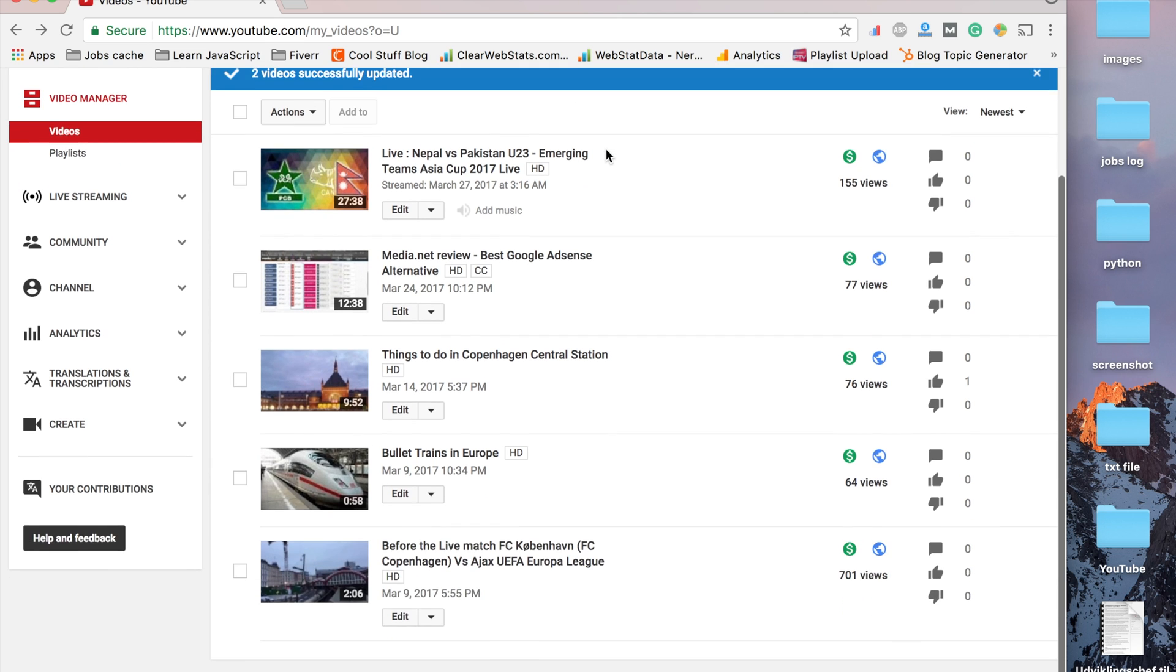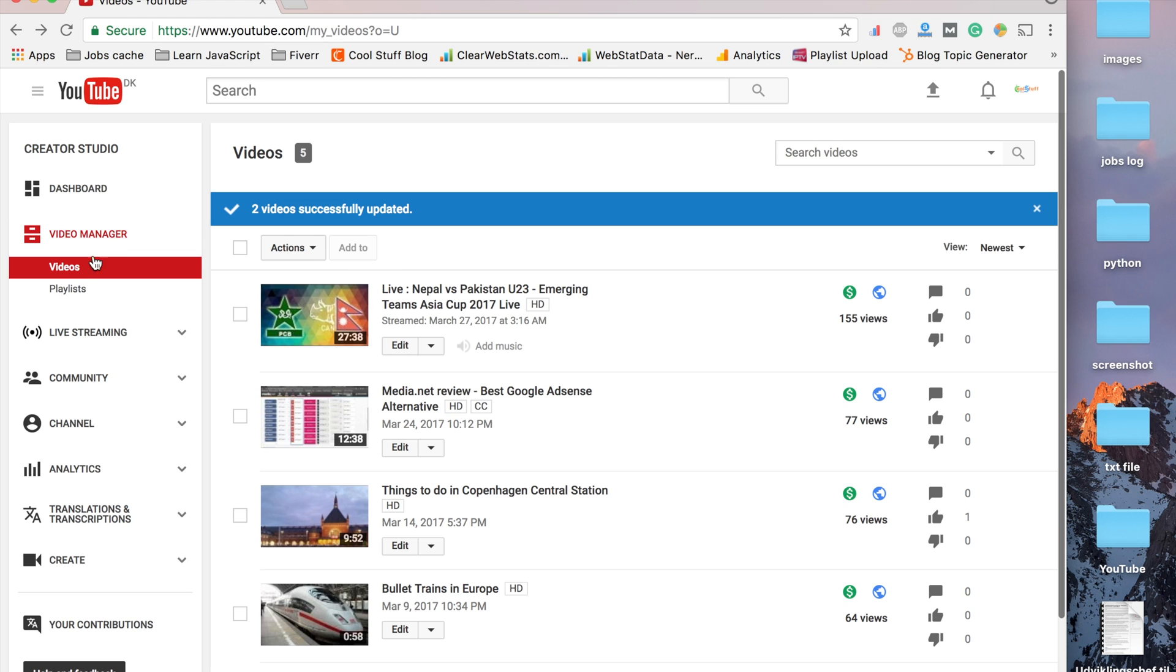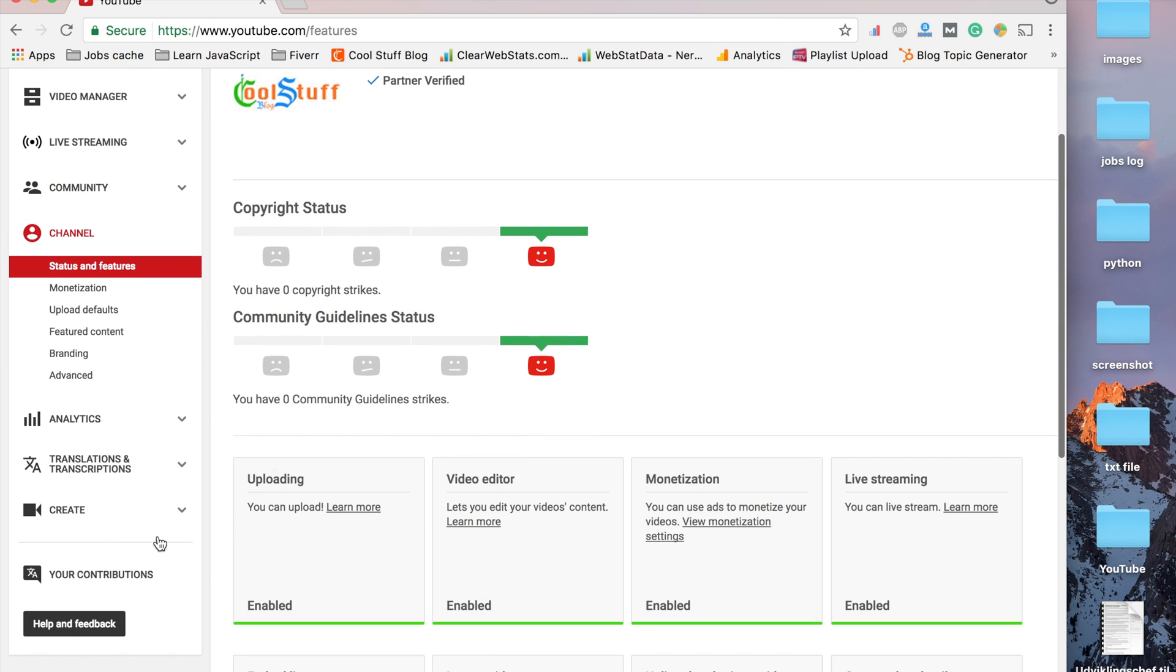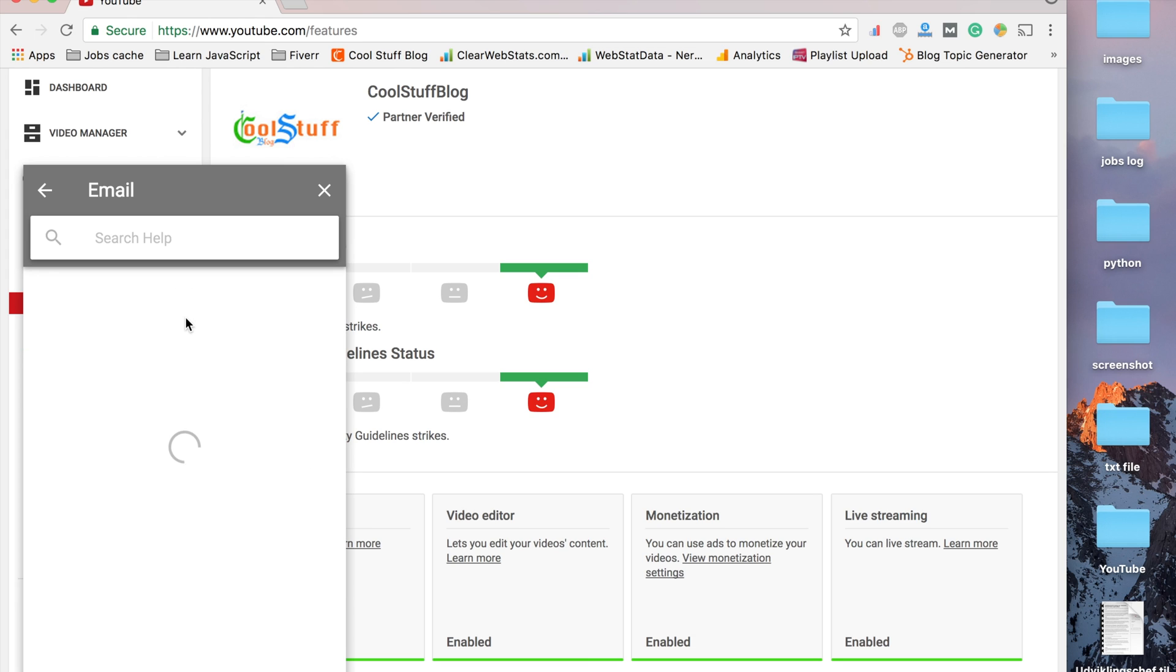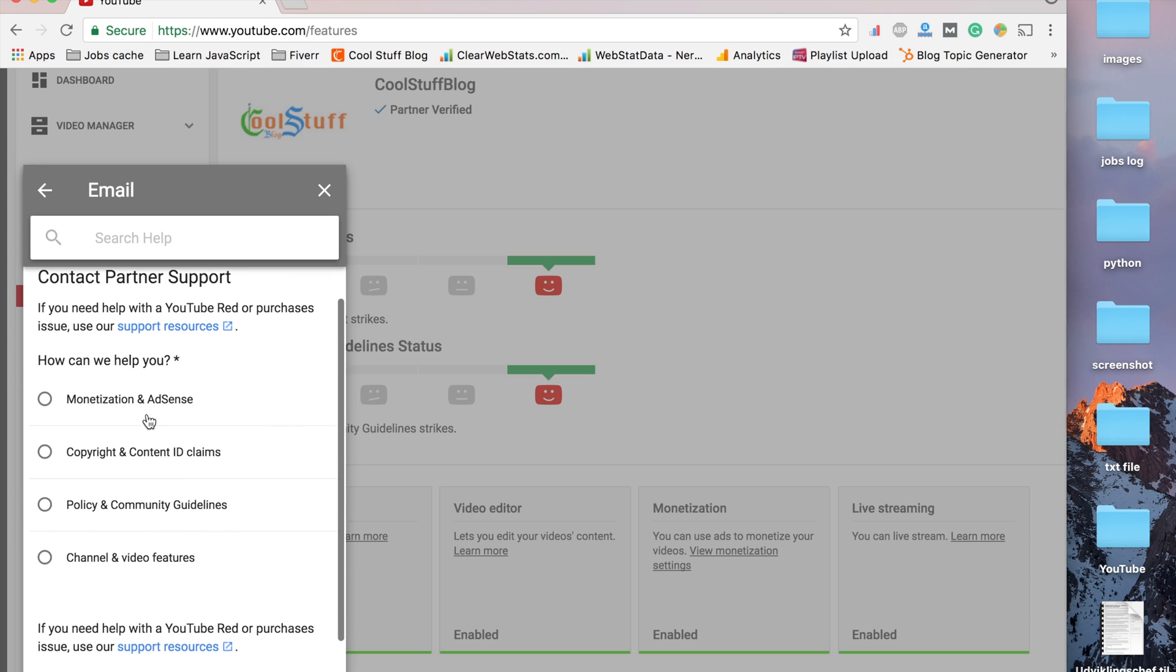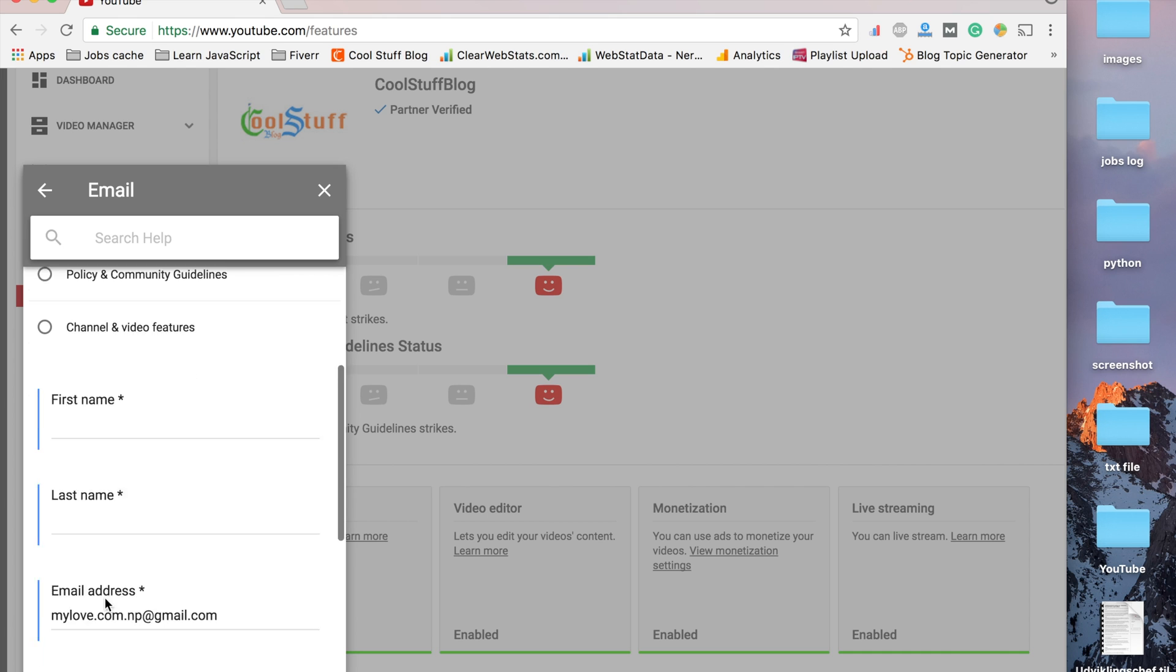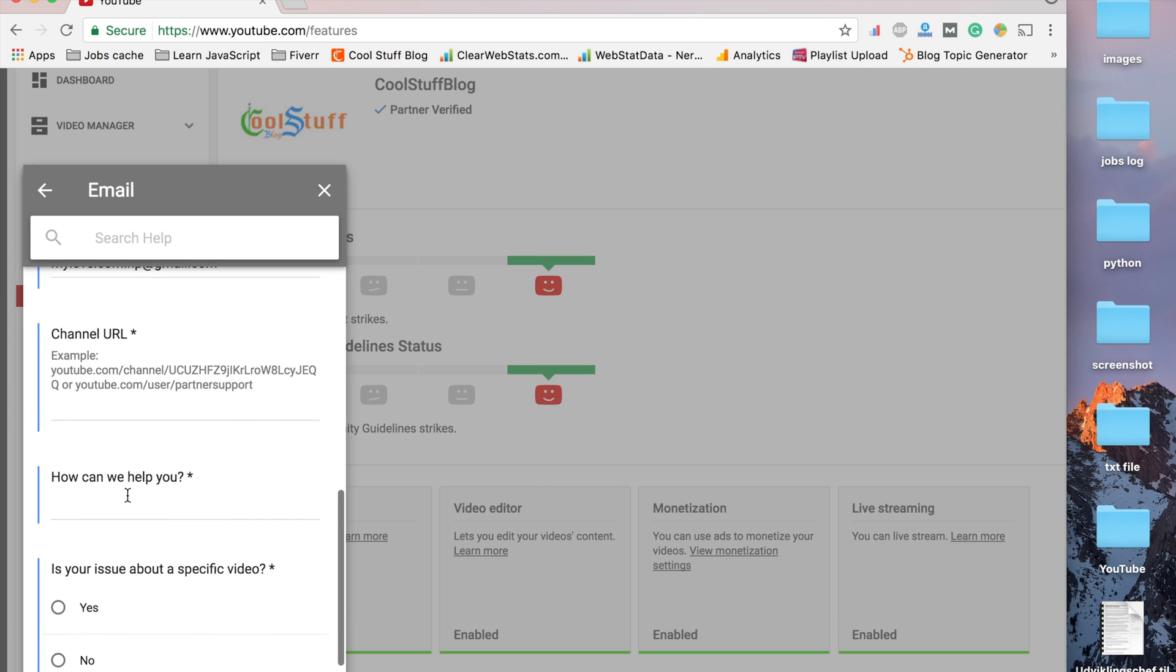If nothing works this way, I would suggest you go to your channel, then go to Help and Feedback. I think email is better. Just choose the monetization topic.